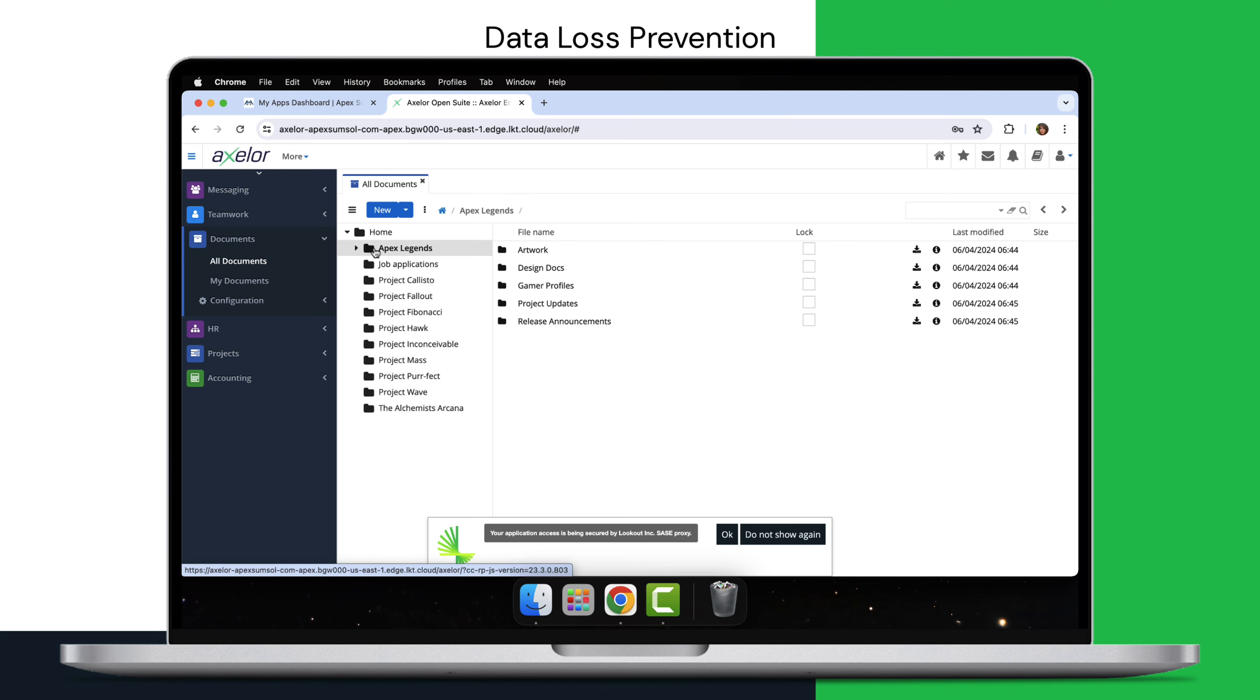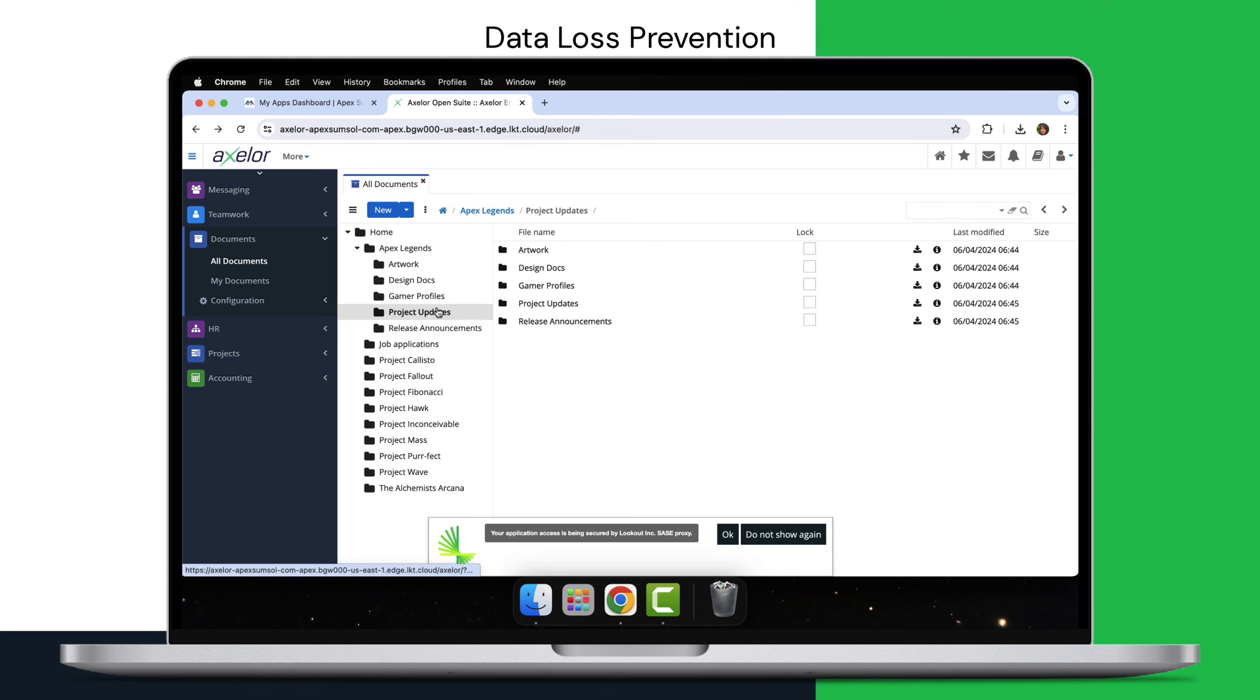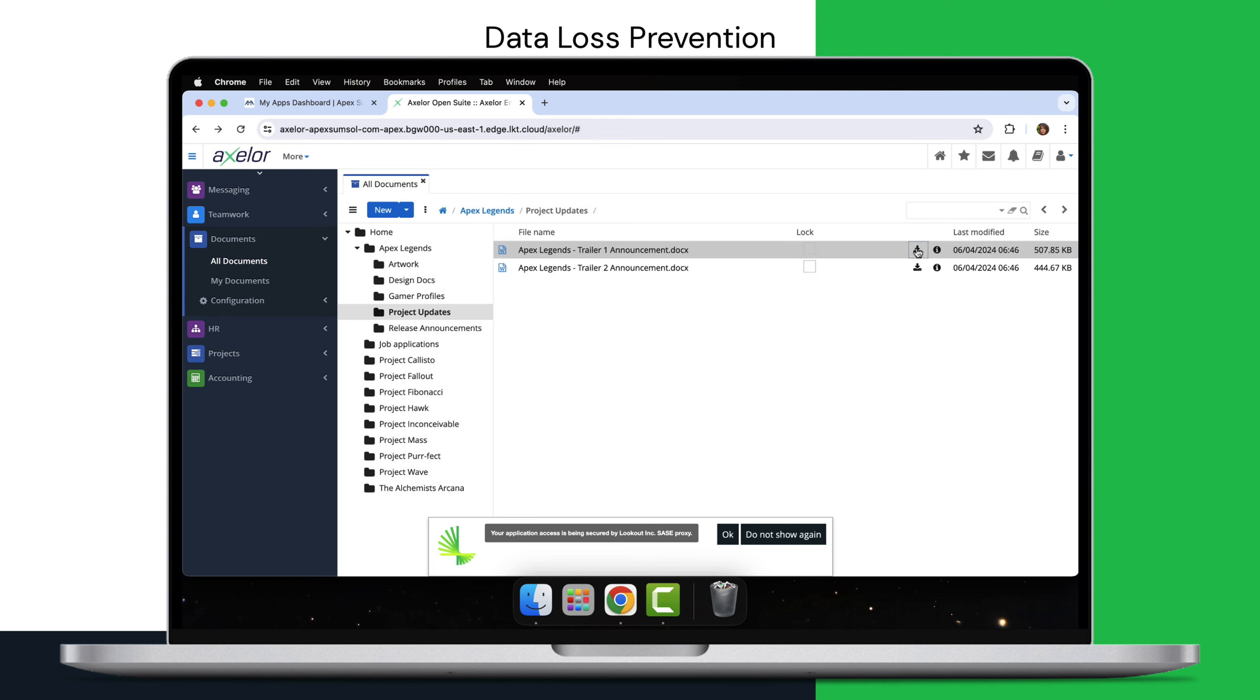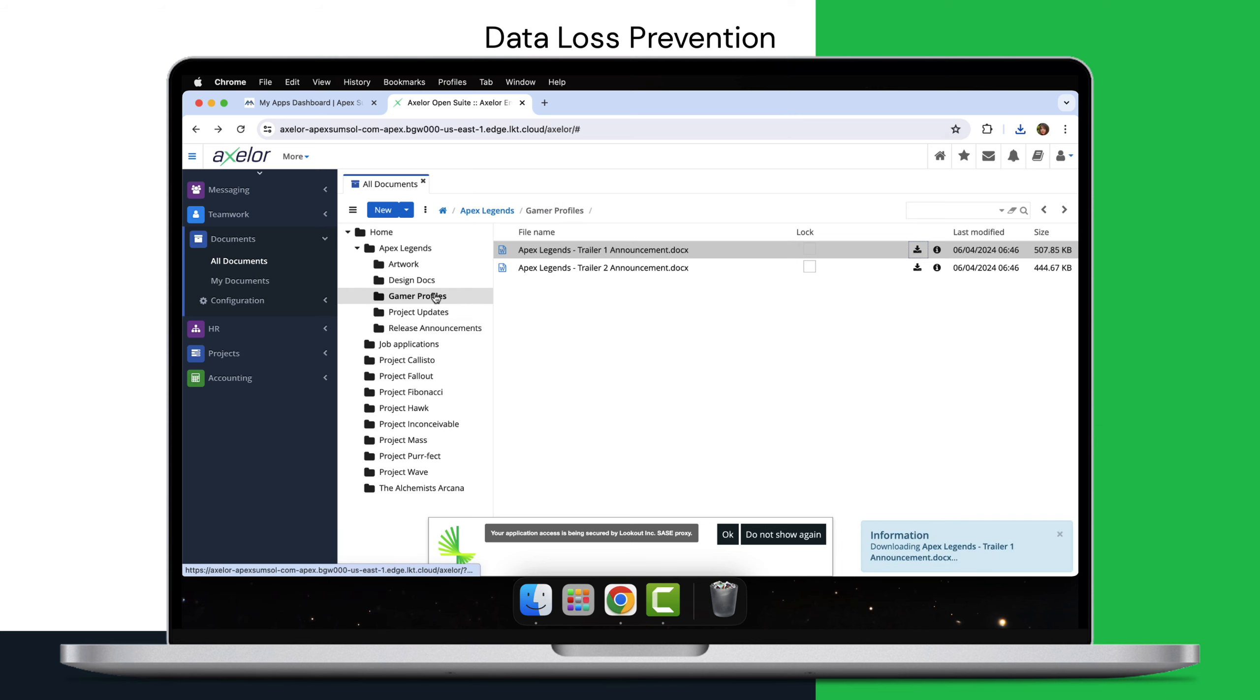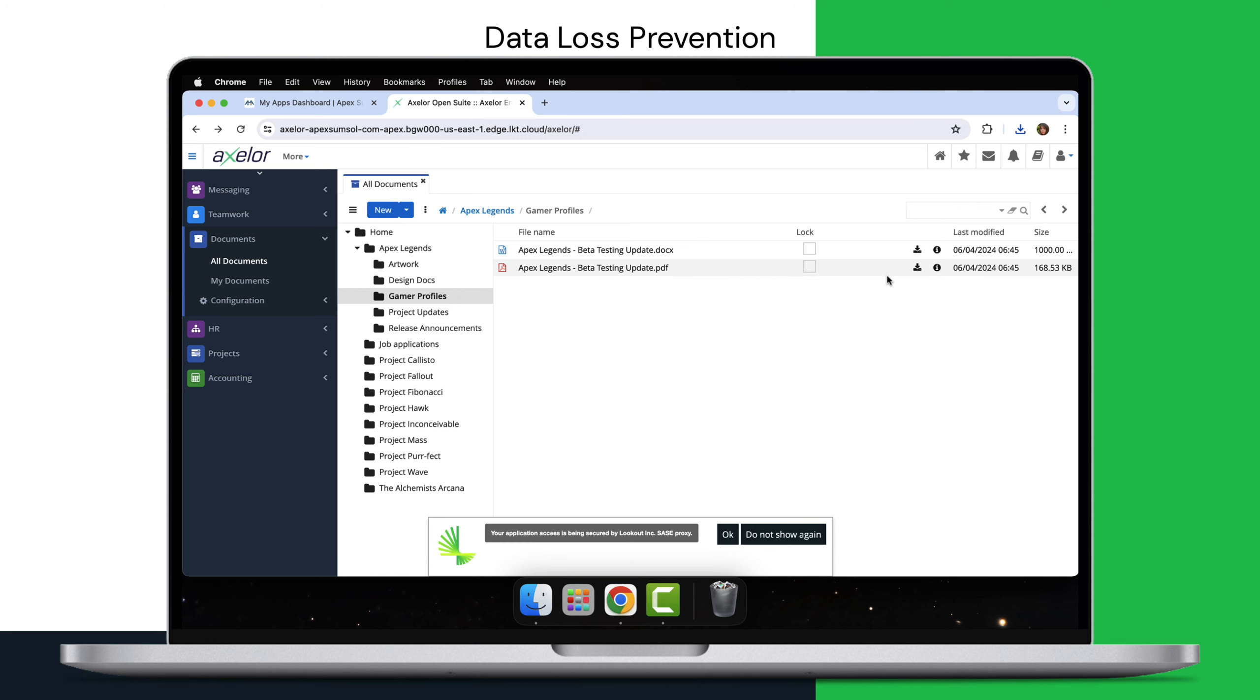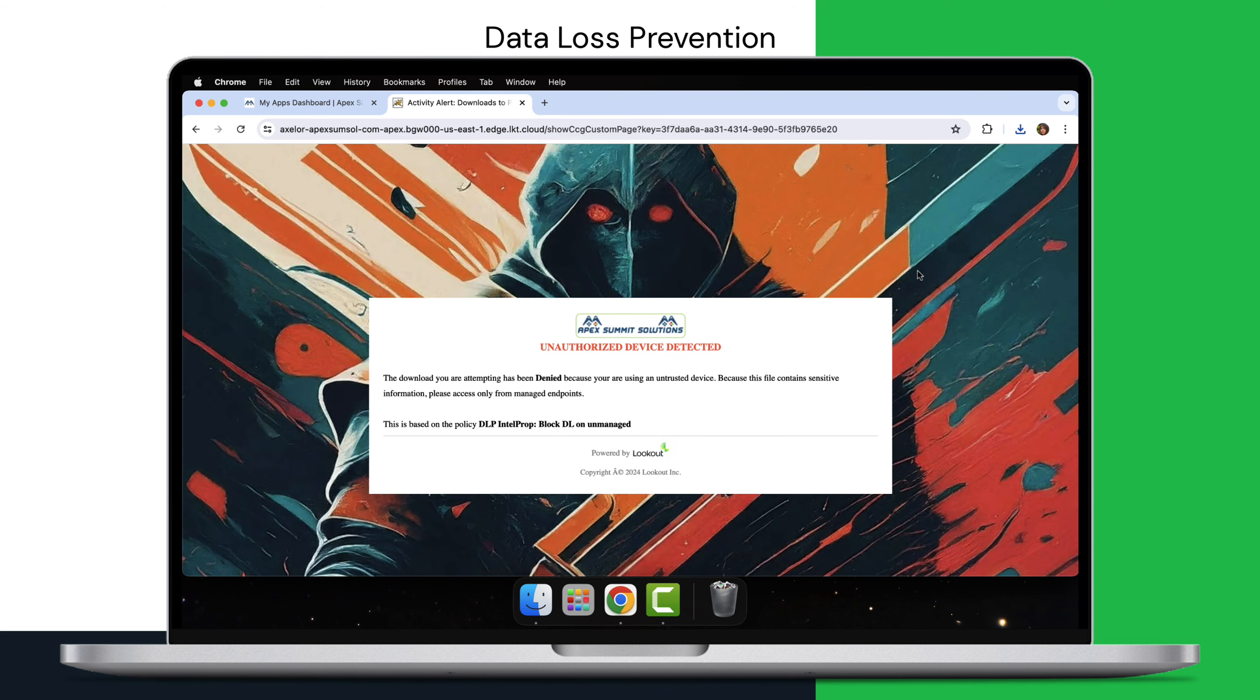You start by moving beyond basic username and password verification for data access by applying contextual policies that consider who - the user's identity and overall risk level based on machine learning analysis, what - the specific application and data the user is trying to access, and where - the device and location the user is accessing from.